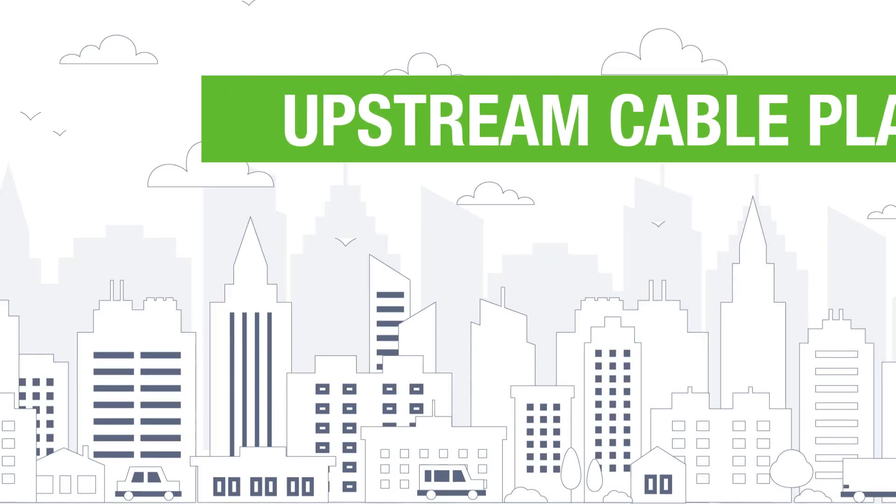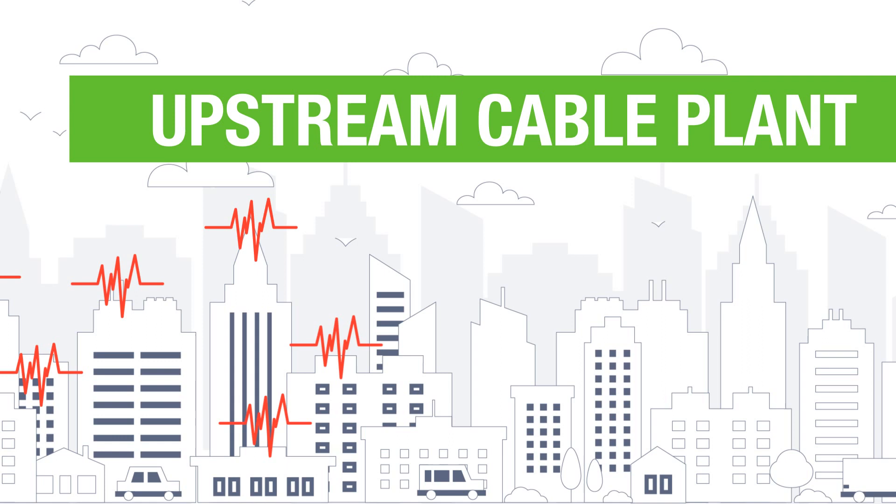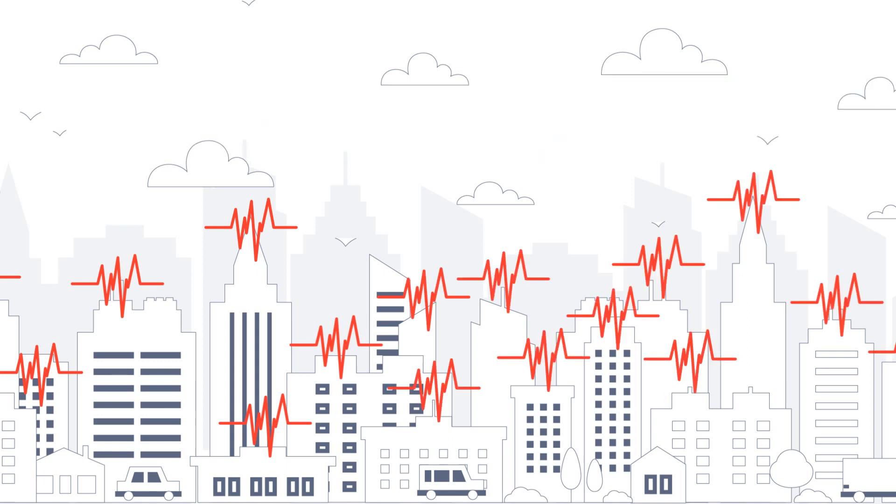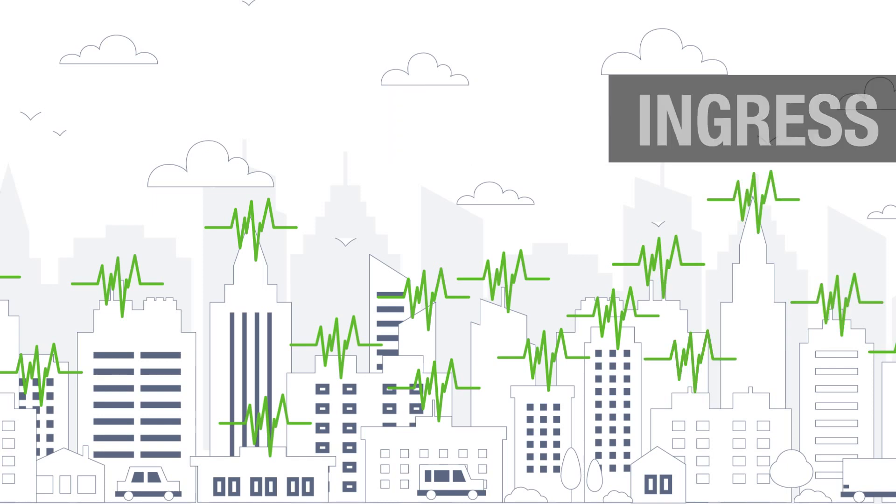Working in the upstream cable plant is an ongoing battle with finding ingress noise levels as the number of homes past increases, but gratifying when you get to correct ingress issues.